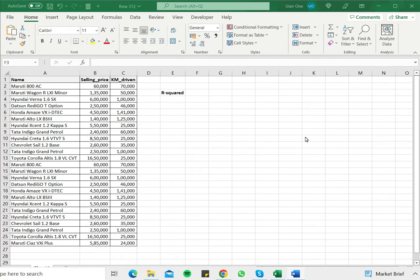How to calculate R squared in Excel? R squared is used in statistical analysis to understand the relationship between a response and a predictor variable.